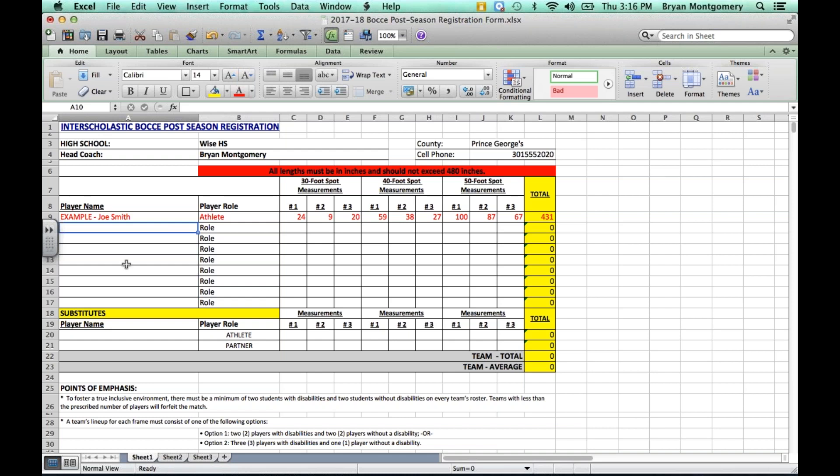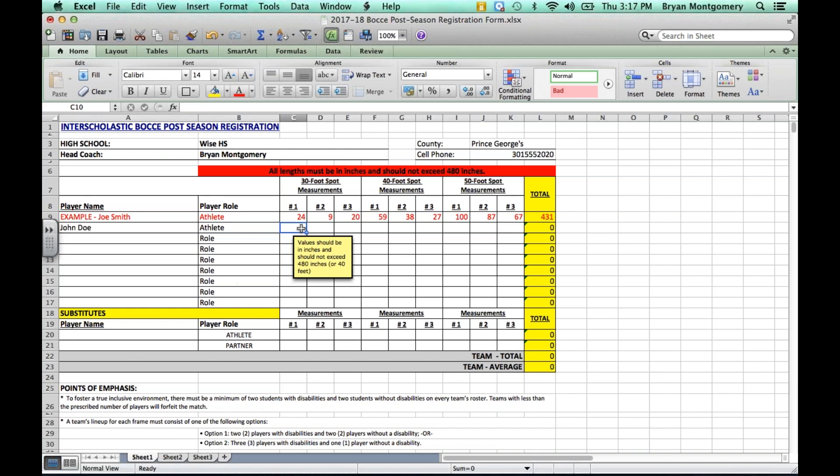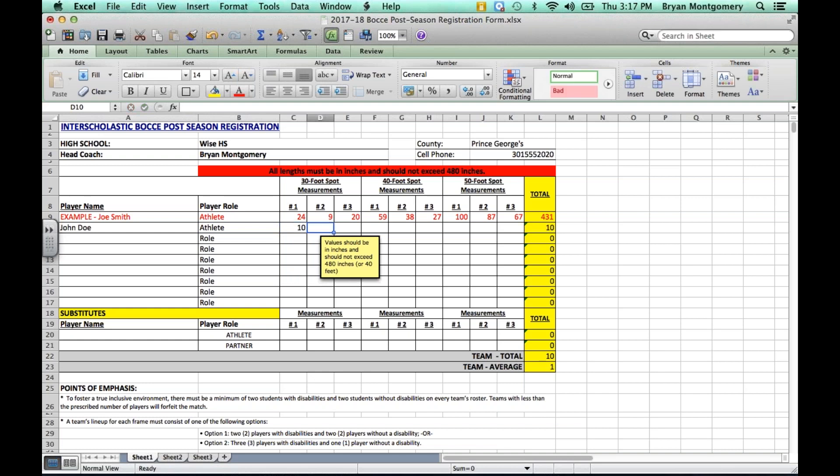Upon getting all of your measurements, now that you have all measurements for your players, you will fill in your players' names. In this next box, use the drop-down button to designate that player as an athlete or partner. Then here, you will put all of the athlete scores. I'll just put random scores for the sake of this demonstration.